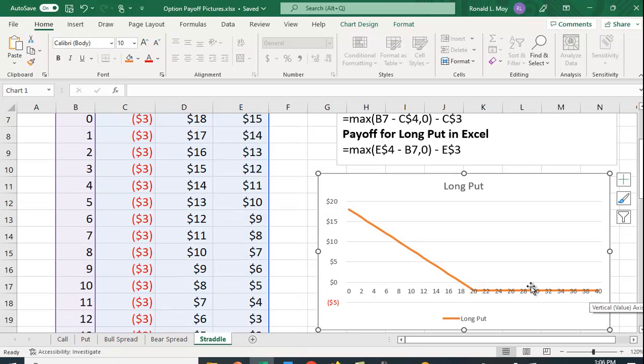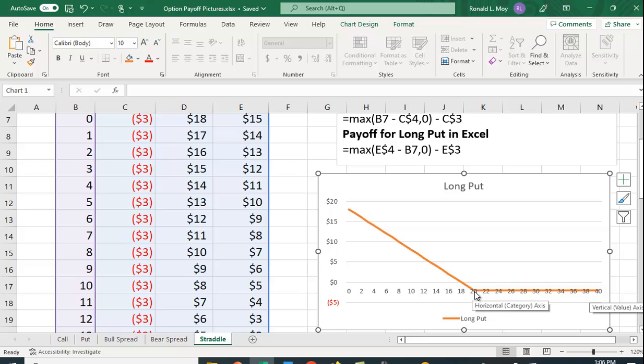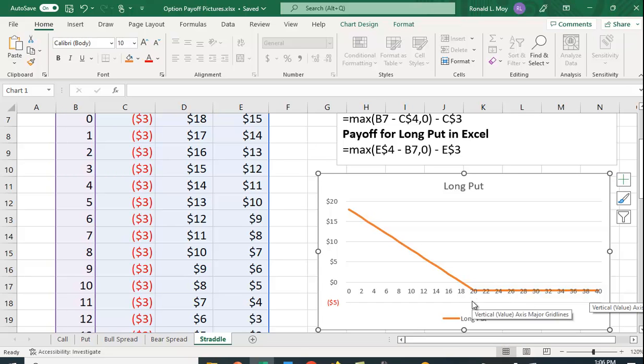Here you're going to start $2 in the hole because you paid $2 for this privilege to be able to sell at $20. If the price is above $20, say it's $24, why would you sell at $20 when you can go to the marketplace and sell it for $24?